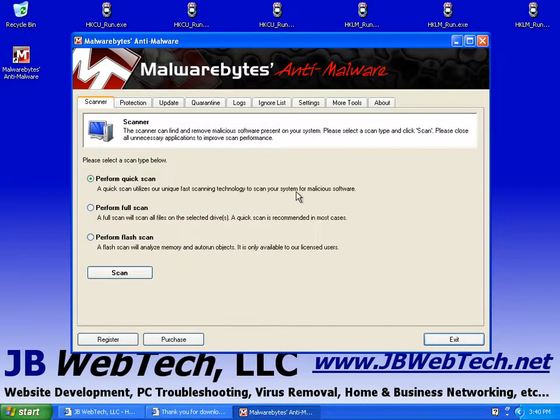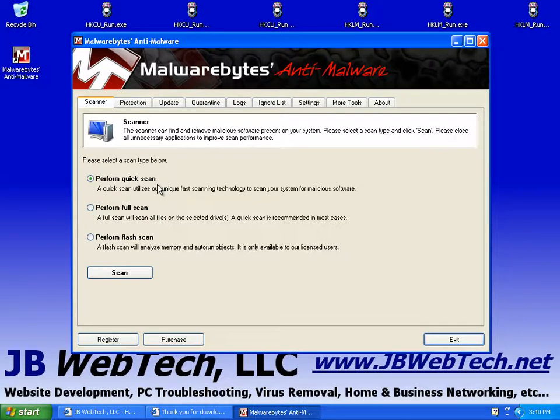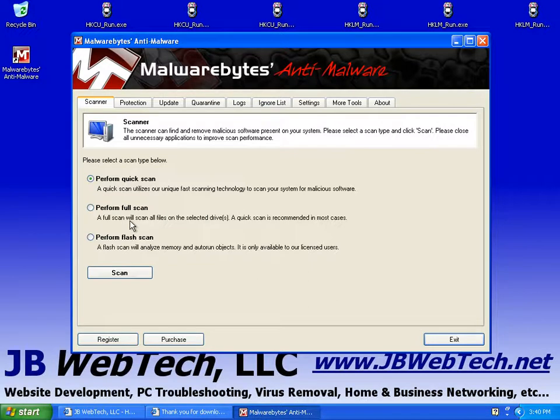And for the purposes of this demonstration, I'm going to leave it at a quick scan. If you know you have a virus, or you highly suspect you have, you know, some kind of malware on your computer, you should do a full scan. But I'm going to do a quick scan for right now.